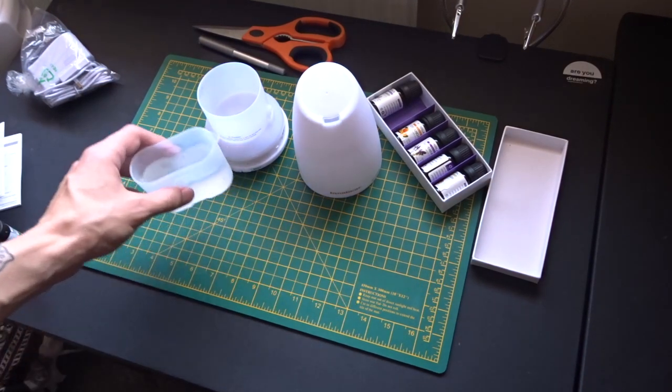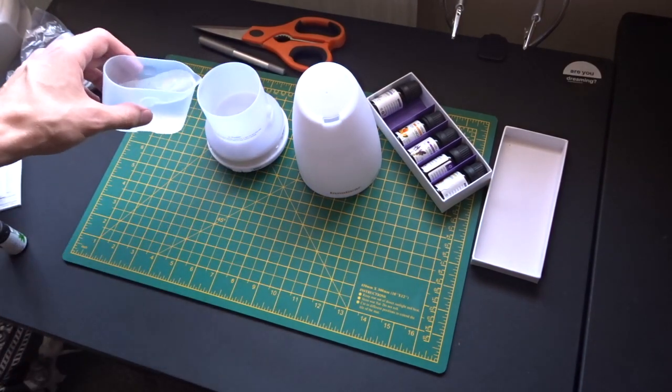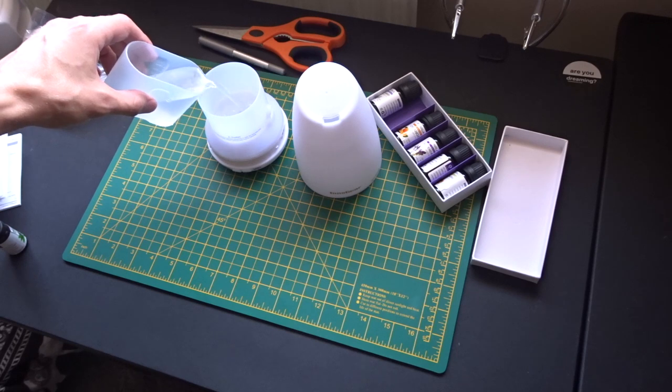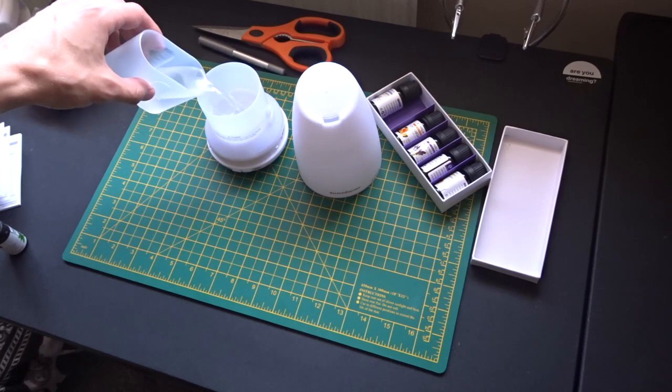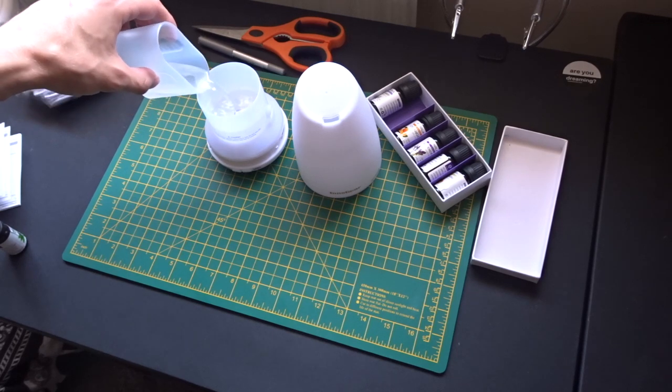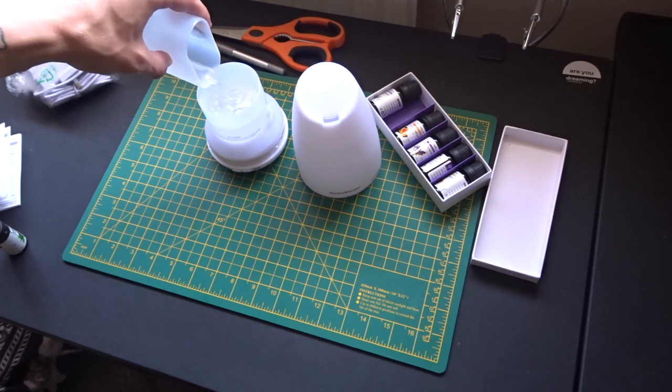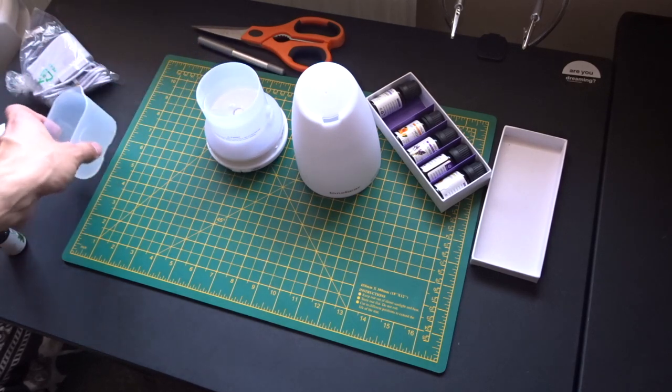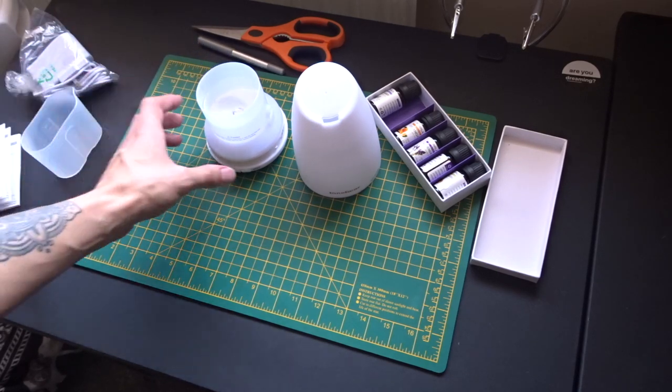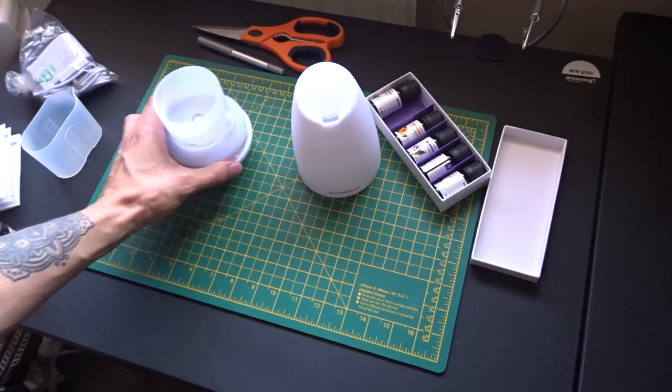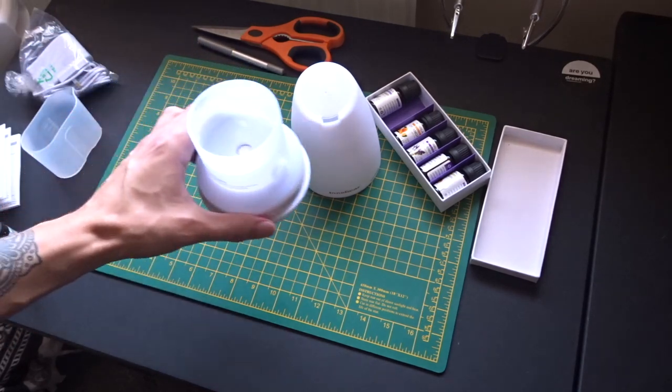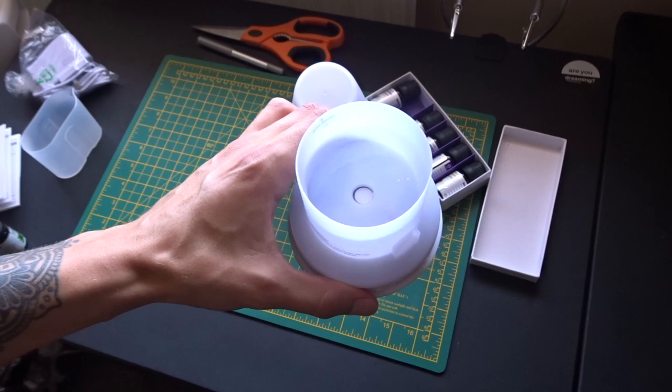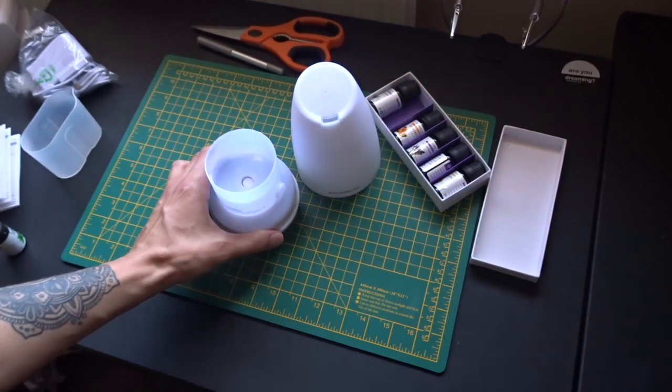So we're then going to pour it into here, just like that. All 100 milliliters of water, in the main tank.